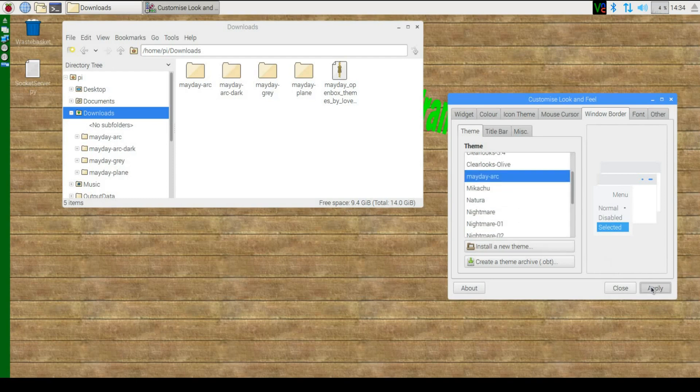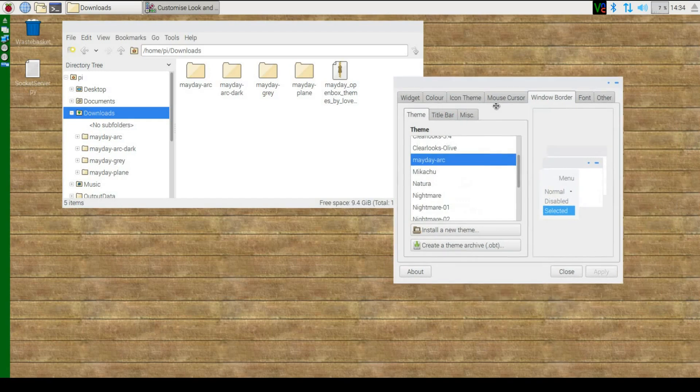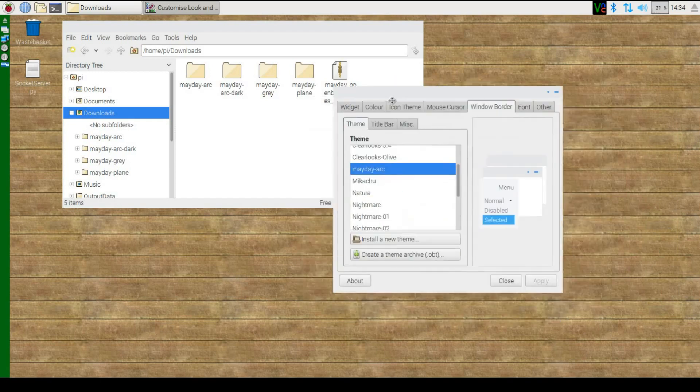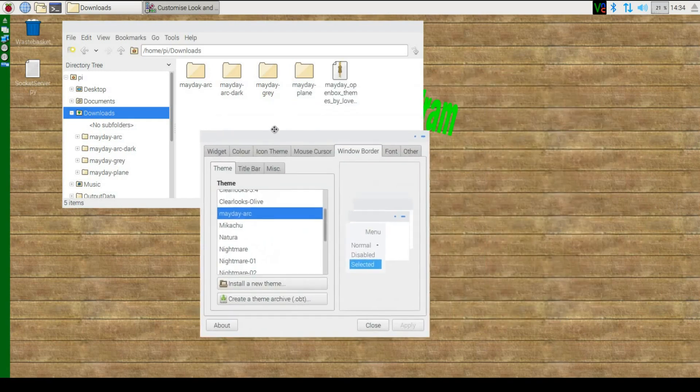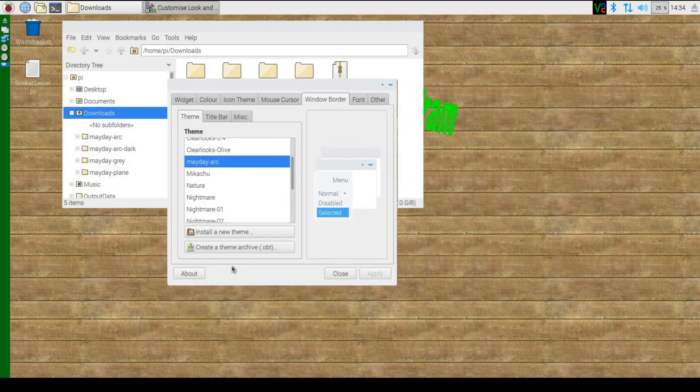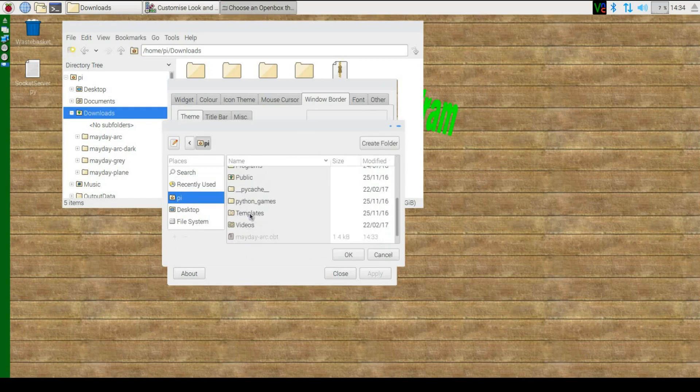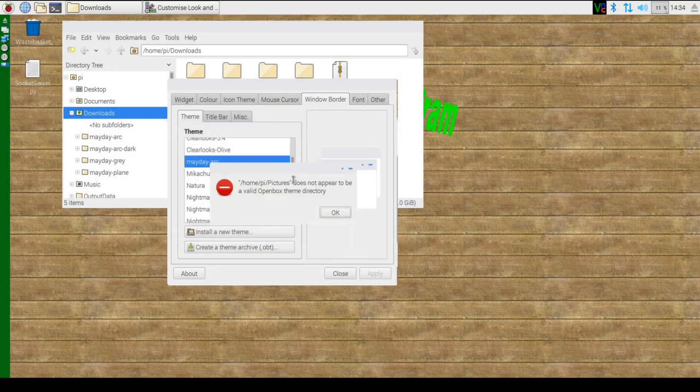Click apply and there you have it, your new theme is installed on the Raspberry Pi. It's worth mentioning, if you try and use a folder that isn't a theme, for example the pictures folder, it will just ignore it.